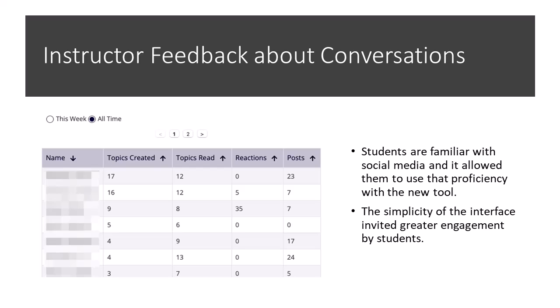Other faculty members said students are familiar with social media, and it allowed them to use the Conversations tool with some proficiency. It didn't seem like it required a whole lot of instructional assistance, and the simplicity of the interface invited greater engagement by the students. So maybe it was a little bit less cognitively intimidating in a way.